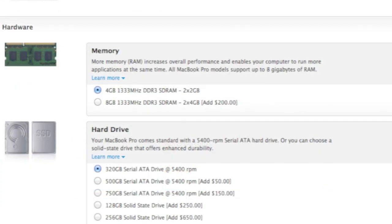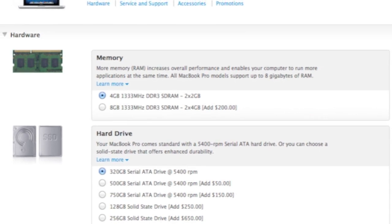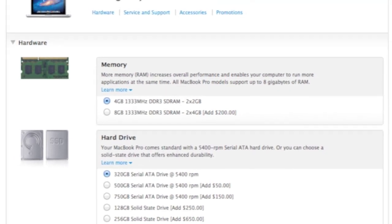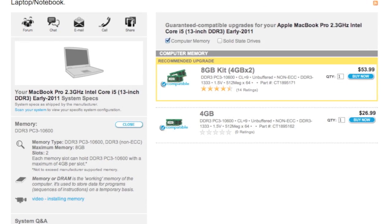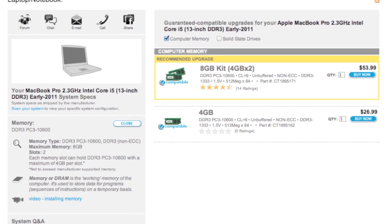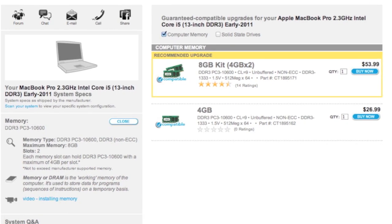Now Apple charges $200 to upgrade from 4 gigs to 8 gigs, but I can do this myself for under $60 by purchasing the RAM from a third party and installing it myself.